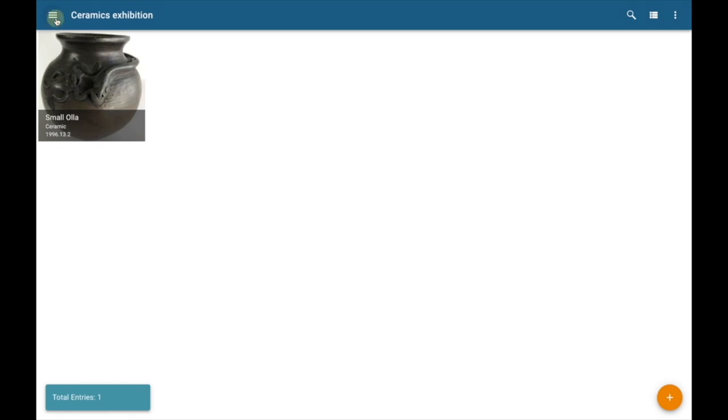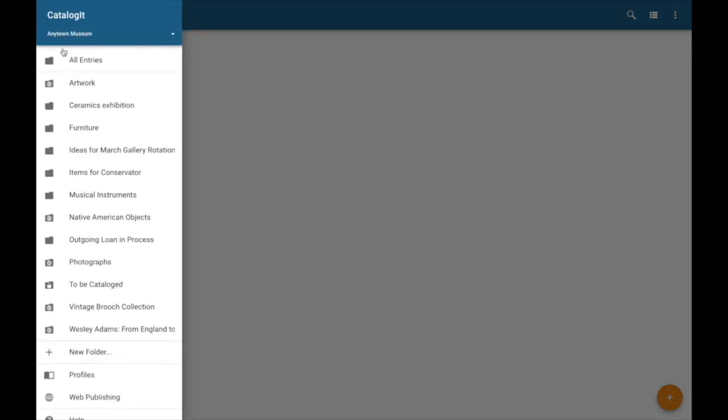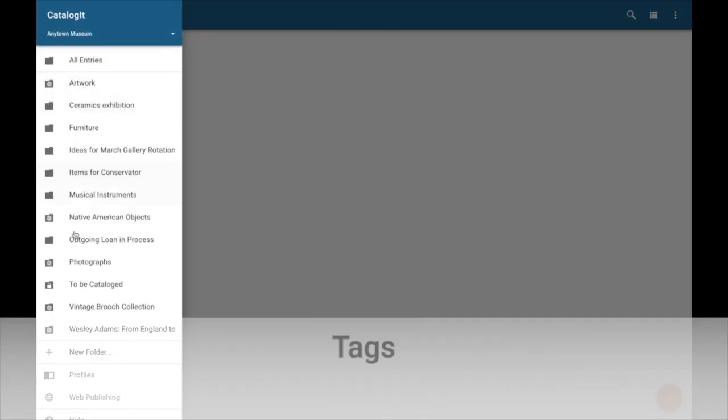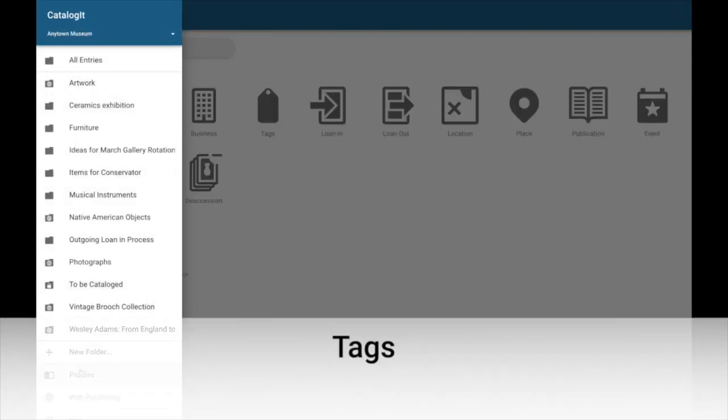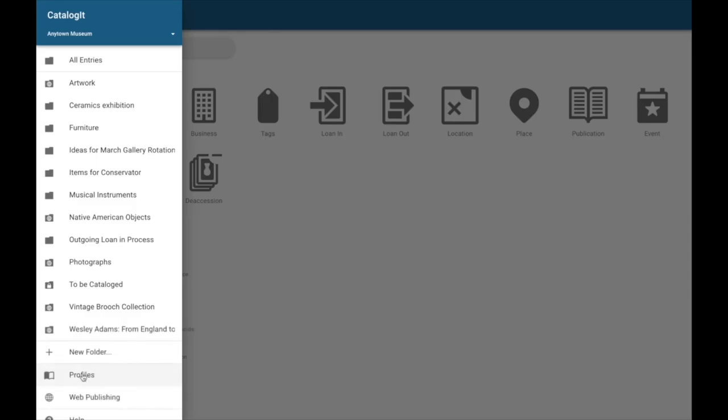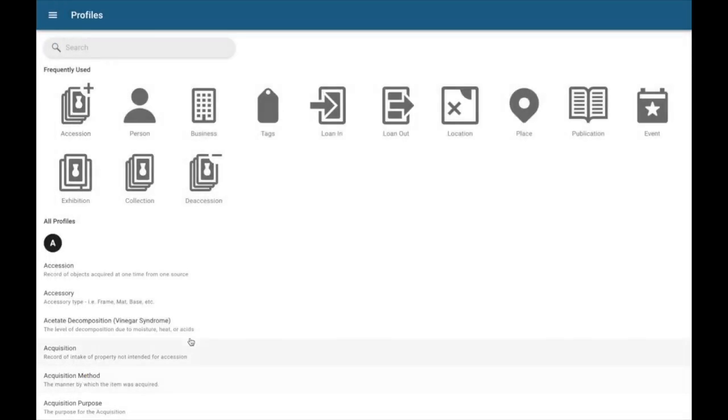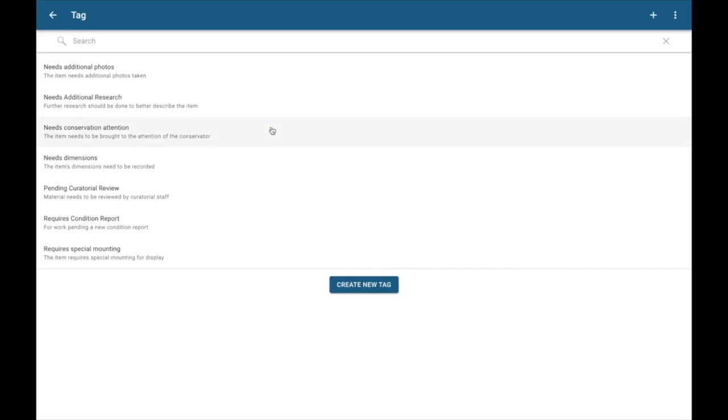So now let's talk a little bit about tags. Now to access your tags, scroll down to your profiles from the main menu, and select the tags icon. Now tags, to me, I think of them as post-it notes on the outside of your entries here.